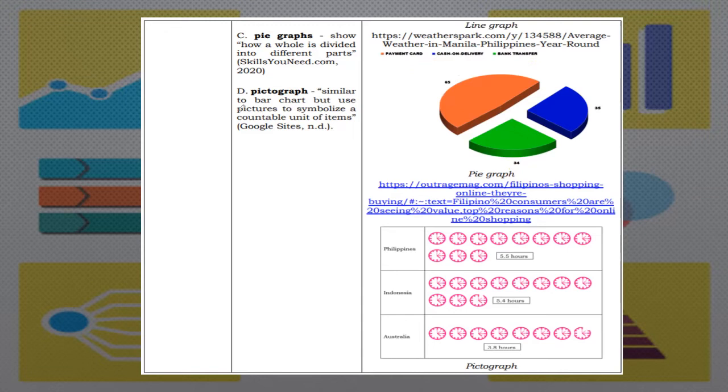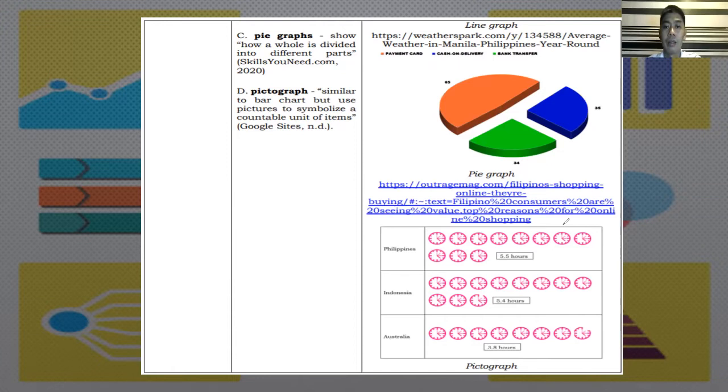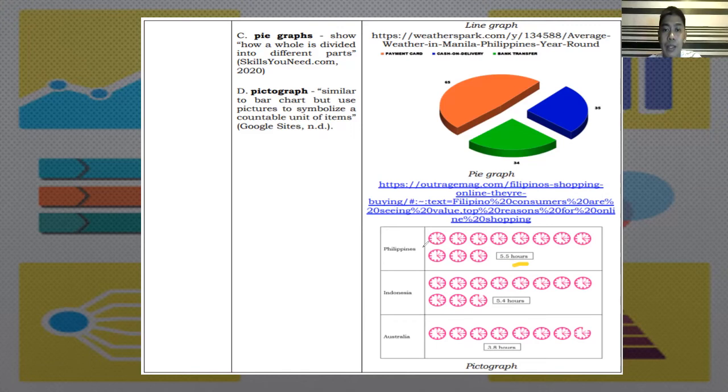And letter D, pictograph. It is similar to bar chart, but use pictures to symbolize a countable unit of items. At the right side, we can see that the hours are represented by clocks. And that is how a pictograph is being described or shown.